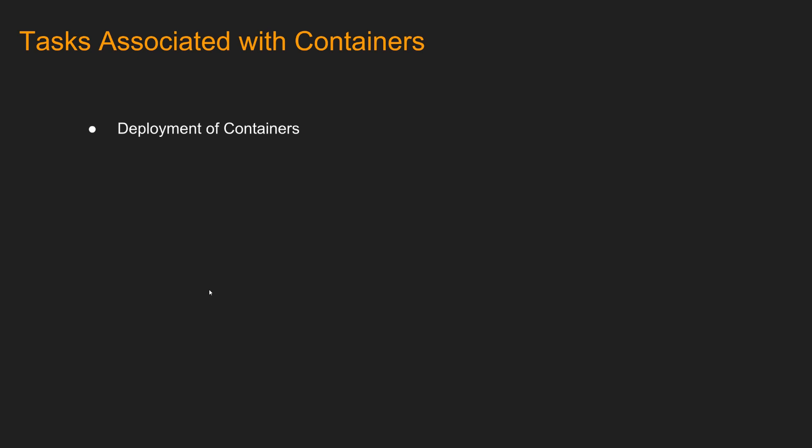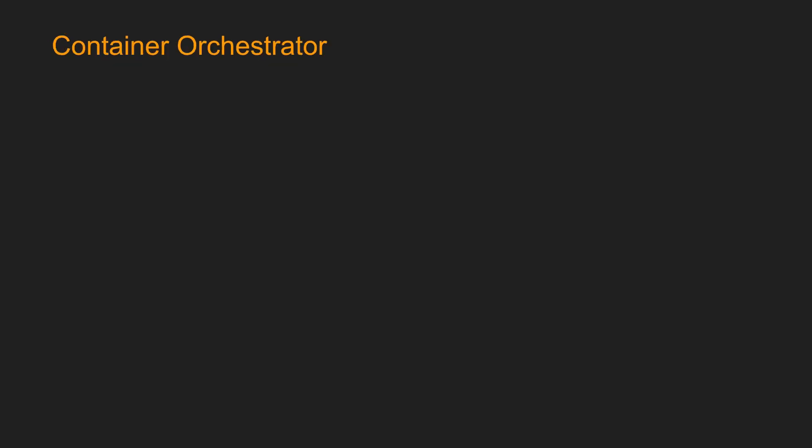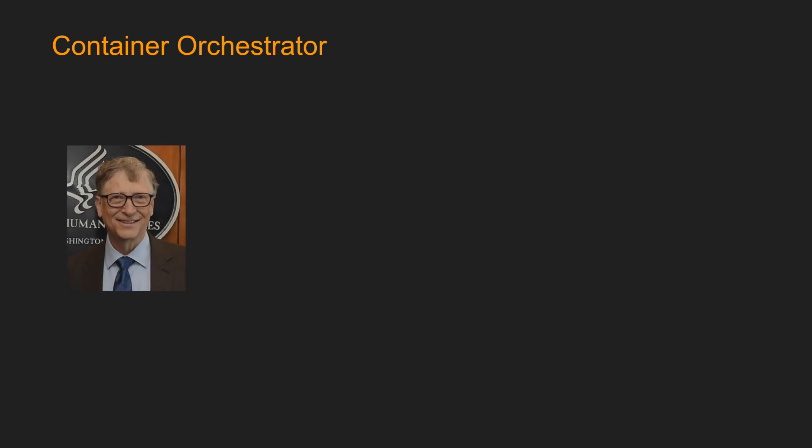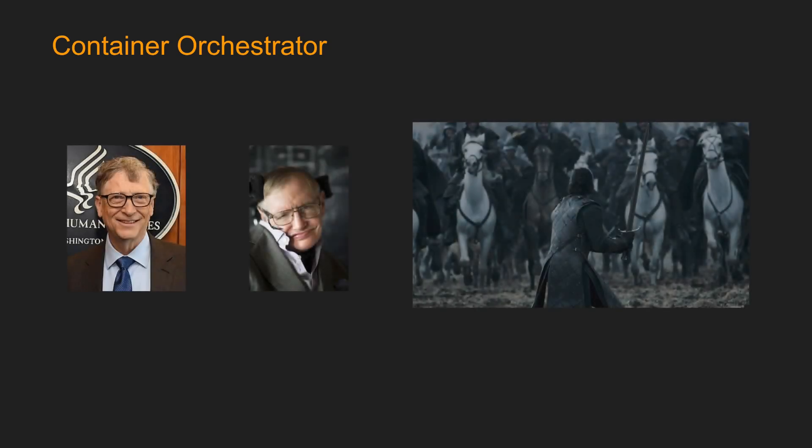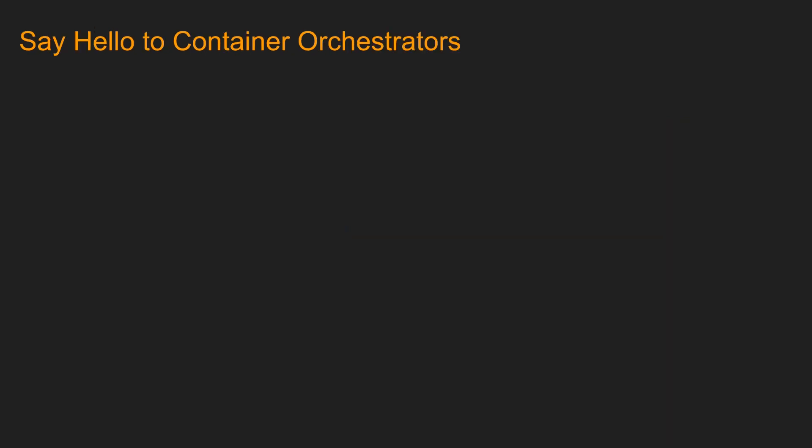So if we look at all the tasks, we have deployment of containers, redundancy and availability of containers, scaling up or down of containers, load balancing, health monitoring of containers and hosts, service discovery and more. So if you want to write codes and processes to do all these tasks, you better be this guy or this guy or this guy. If you are not one of these guys, say hello to container orchestrators. You got it. Container orchestrator takes care of all the tasks associated to keep your containers up and running.